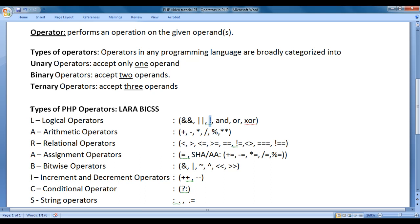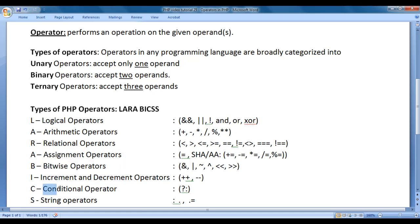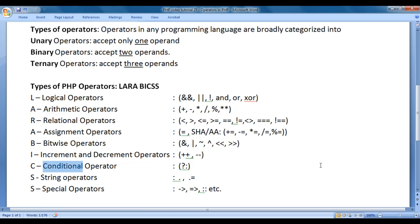Here I have listed the types of operators in PHP. You can easily remember them by remembering LARA BICS. L for logical operators, A for arithmetic operators, R for relational operators, A for assignment operators, B for bitwise operators, I for increment and decrement operators, C for conditional operators, S for string operators, S for special operators.